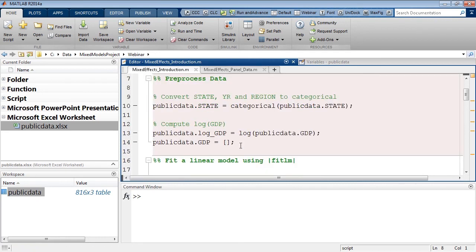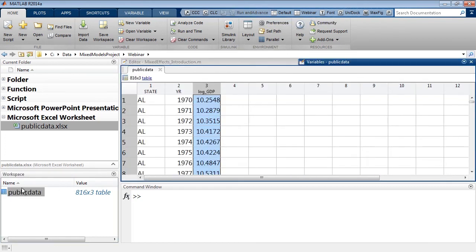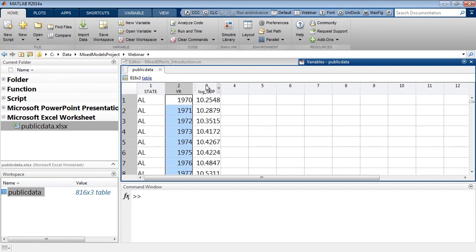First, I want to convert state into a categorical array because it is my grouping variable. Next, I want to log-transform the GDP data before fitting the regression model. Before fitting, let me pull up some visualizations. I can do that directly from the variable editor by choosing the predictor — year — the response — log of GDP — and the grouping variable, state. Under the plots tab I can pull up the scatter plot.